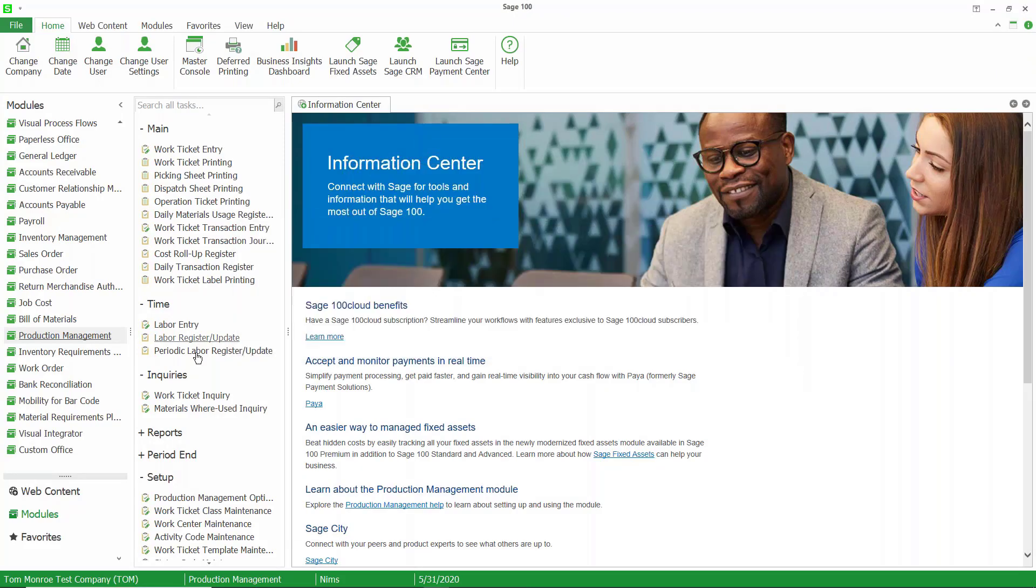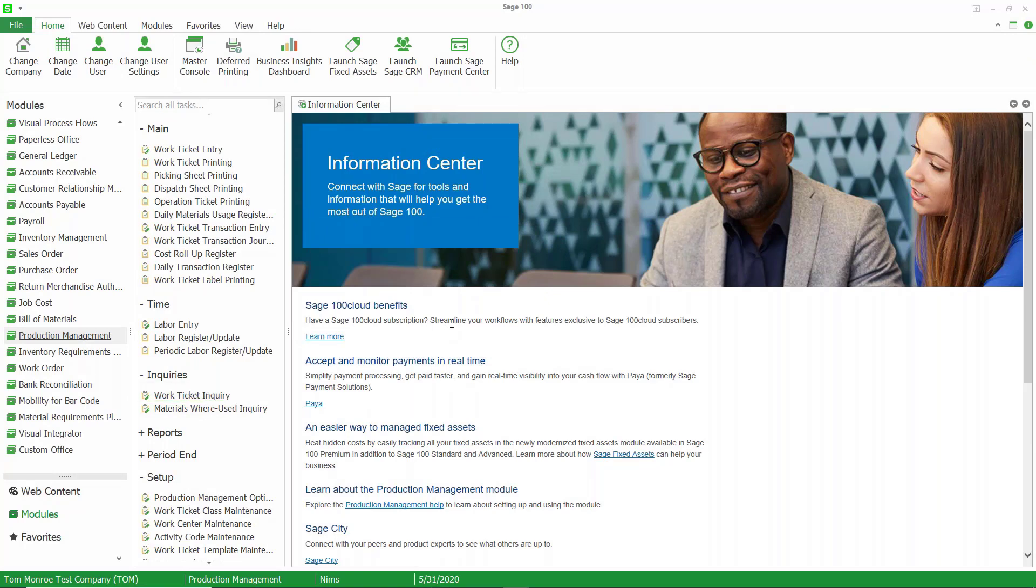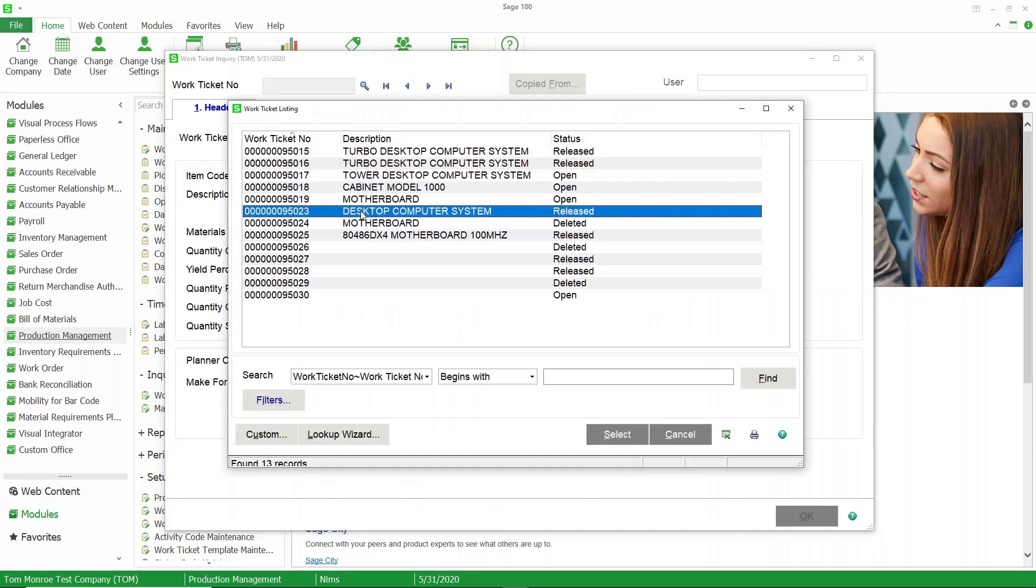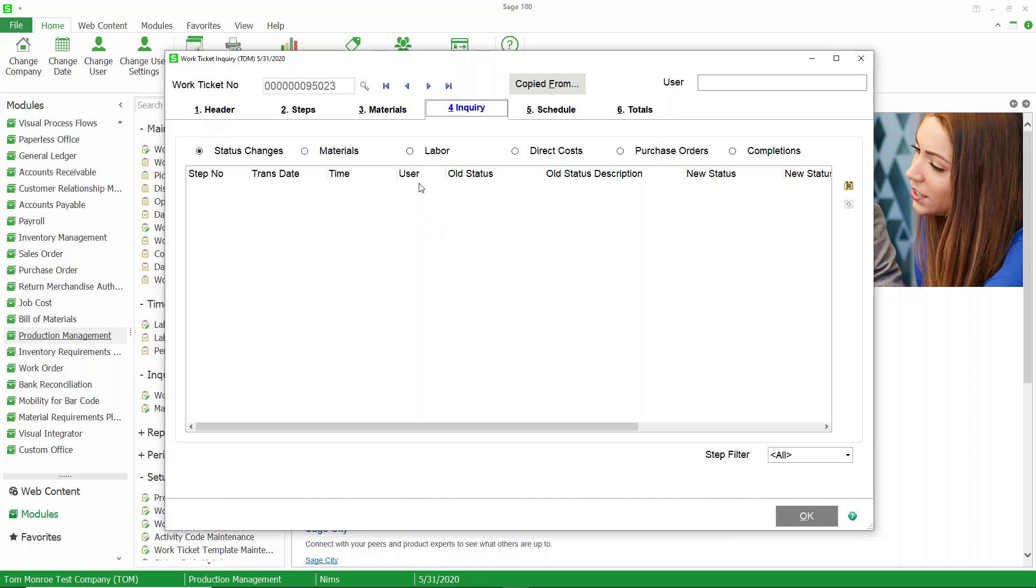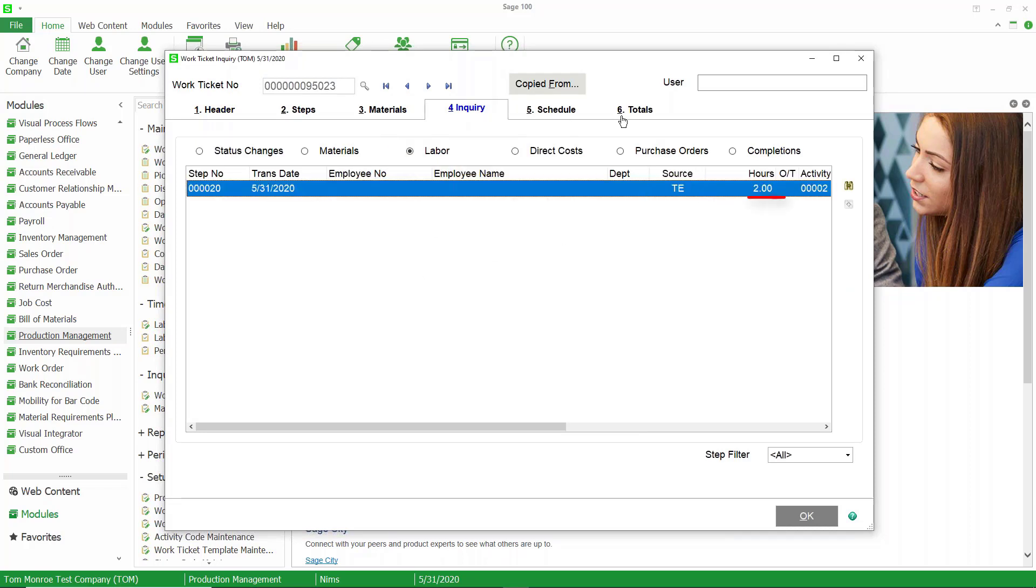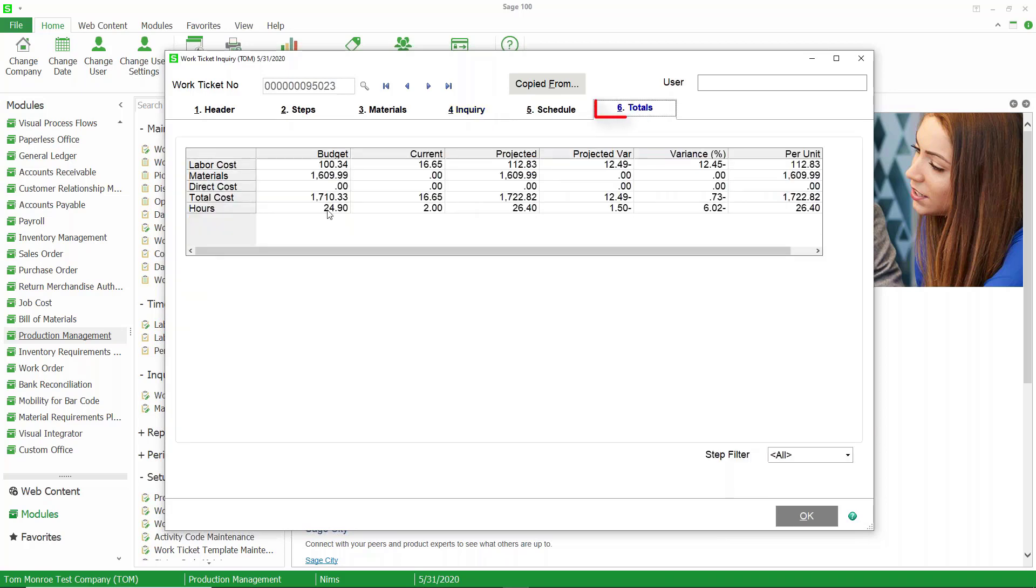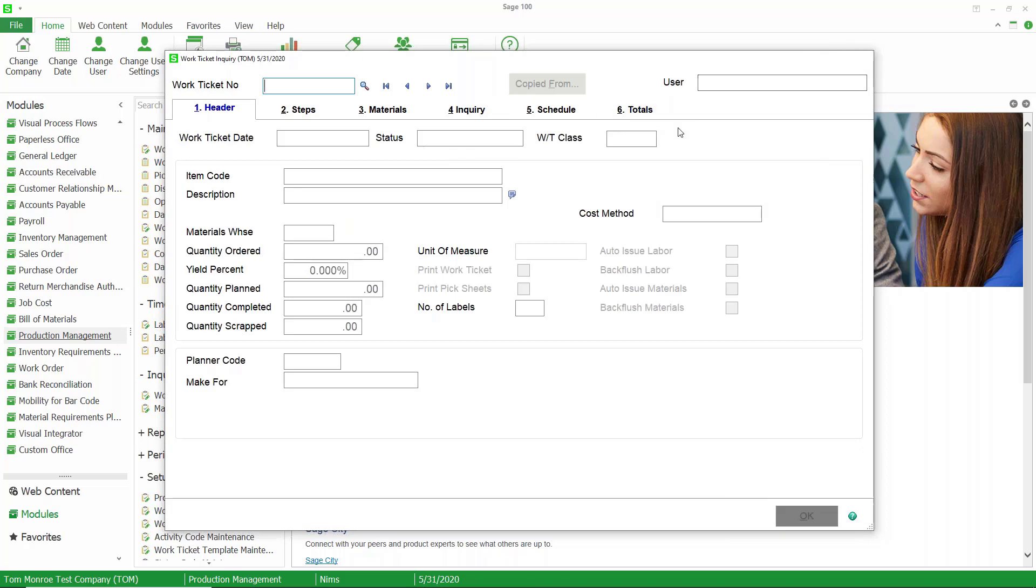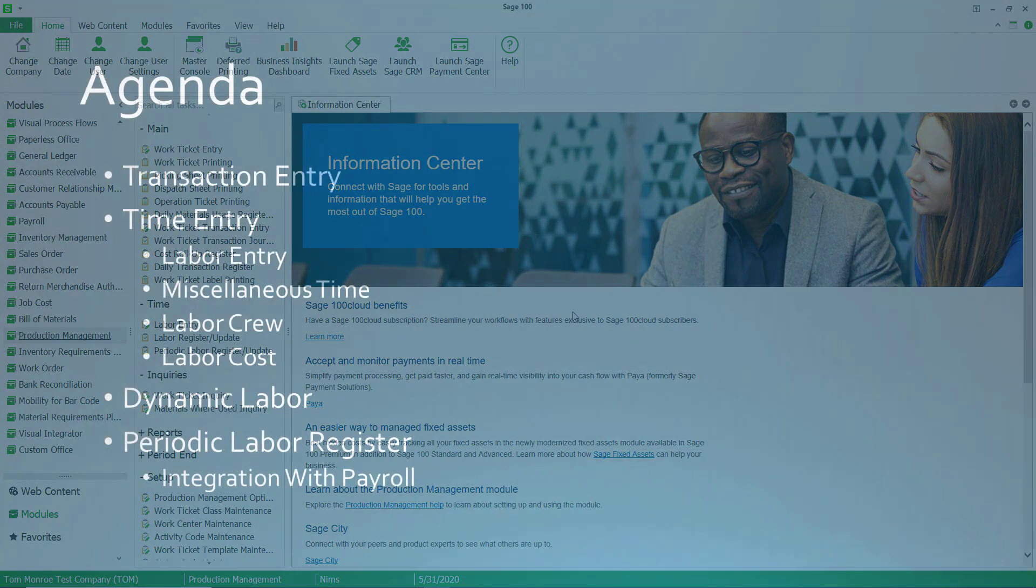Now just for fun, let's go look at the work ticket inquiry and see how that looks. We'll call up the work ticket, go to the inquiry tab, select the labor radio button, and you see we have the two hours here. If we look at our totals, you can see that we have labor costs accordingly. Notice we did not enter an employee there. This is just miscellaneous labor. We just wanted to record the hours and the cost, and the cost came from the work center setup for that labor transaction.